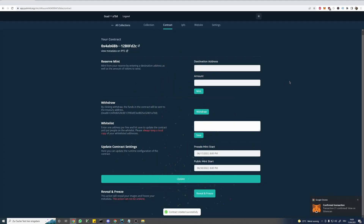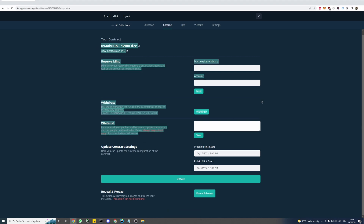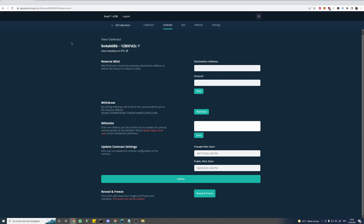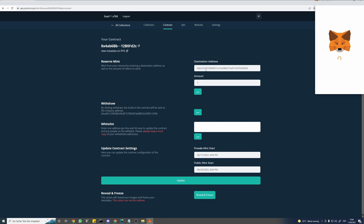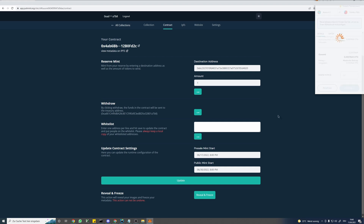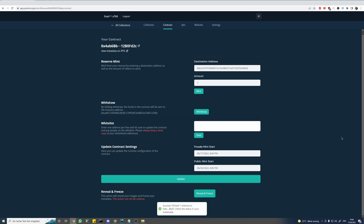And as you can see the underlying website has changed. This site contains functions to manage your contract, so everything you would need later on you can find here. As an example you can update the pre-sale and public mint start, and you can also add people to the whitelist. Let's try to mint from our reserve — here we can enter any address we want and the tokens will simply be airdropped into the wallet. Let's set that back to 1 and hit mint. Confirm the transaction in MetaMask — and we can already see the token in our inventory.